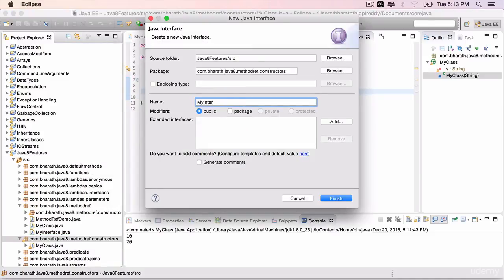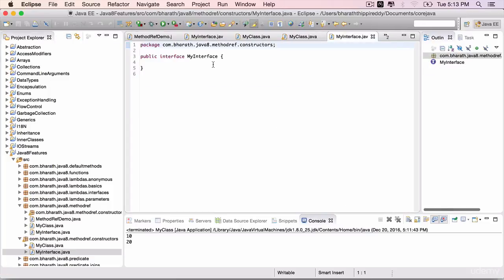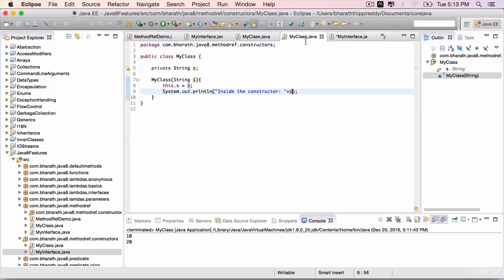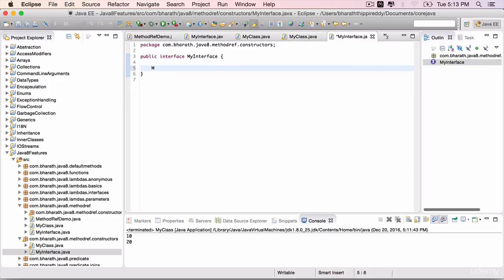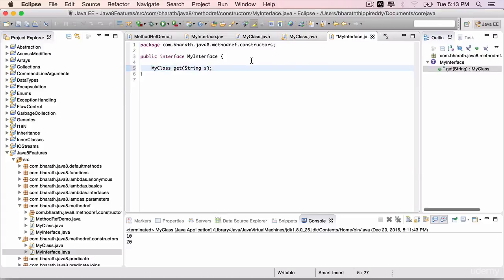Finish. This interface will have only one method that will return an instance of this class. MyClass is the return type, get is the method, and it takes a string so that this object can be initialized with whatever value is passed in. Save it.